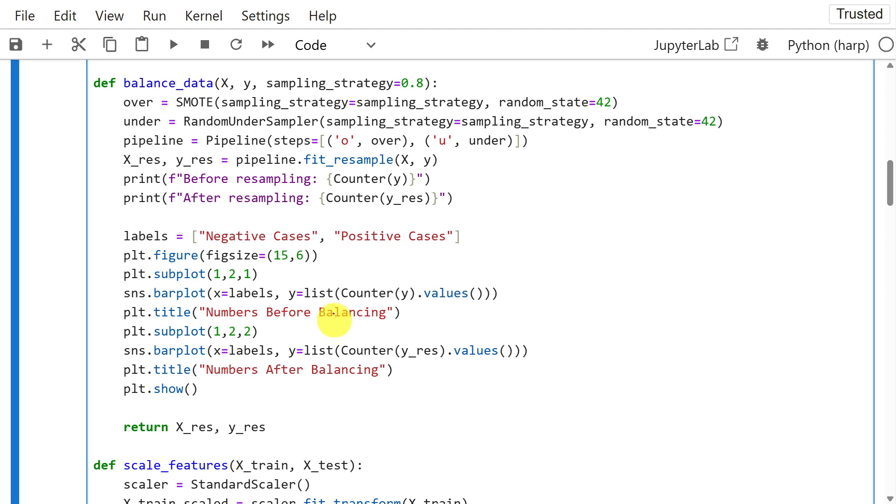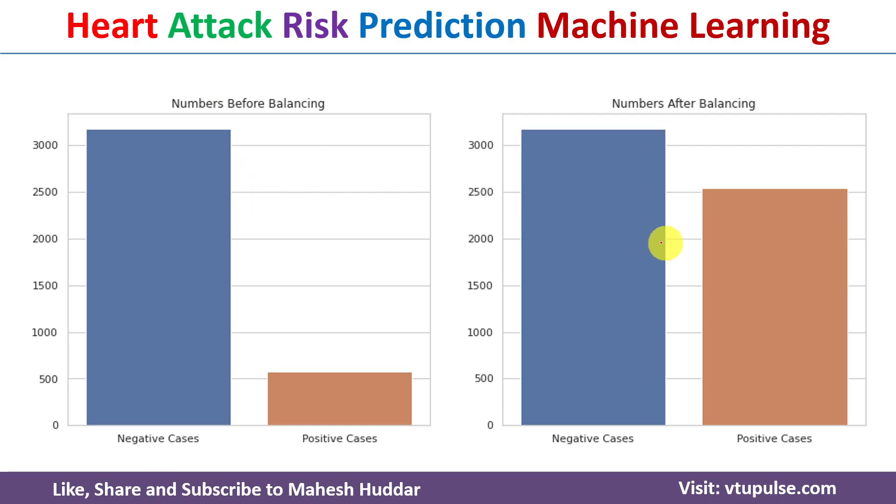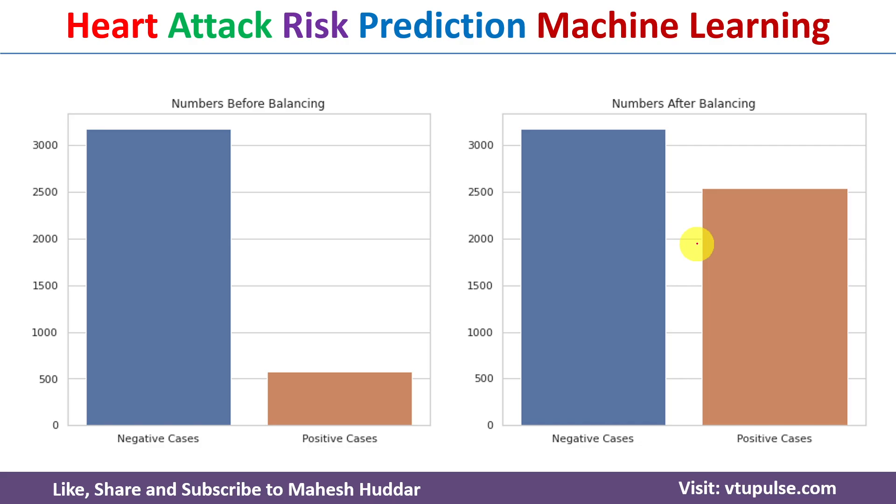we will do SMOTE. After doing SMOTE, we will get the balanced dataset. Here we can see that the number of negative cases and number of positive cases are similarly same. So it will become the balanced dataset.